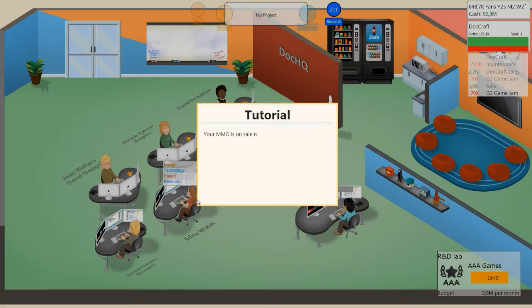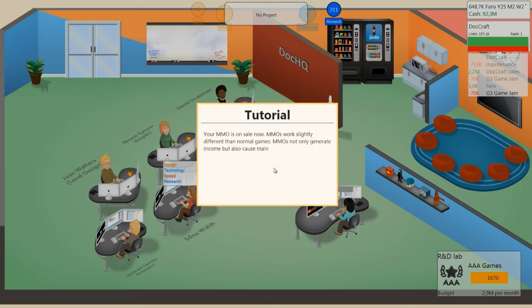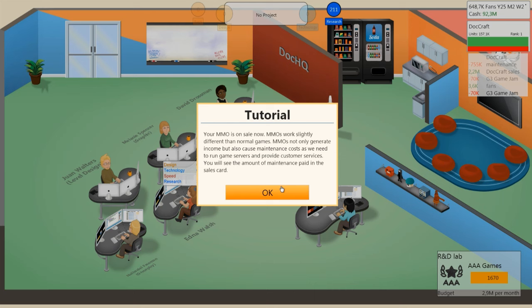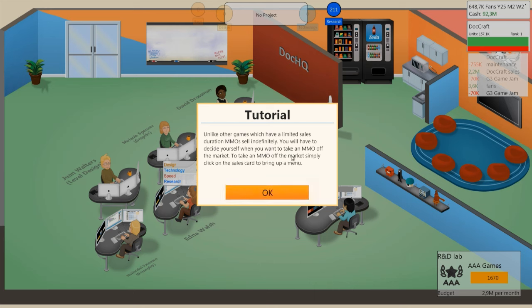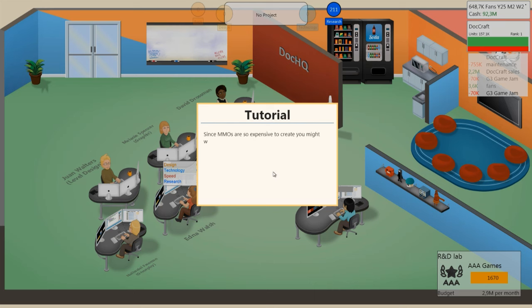MMO is now on sale. They work a little bit differently. You can see the cost, the running cost, basically maintenance versus income. So you can take it off the market but you can always do sequels and build up the game better and better.